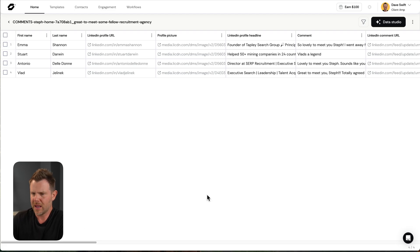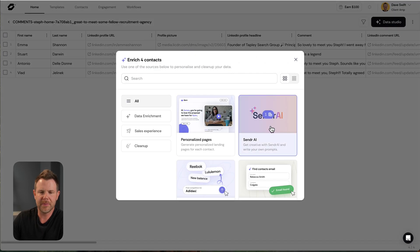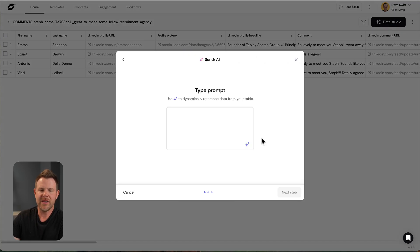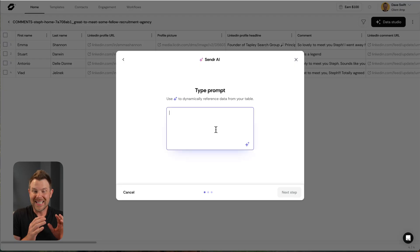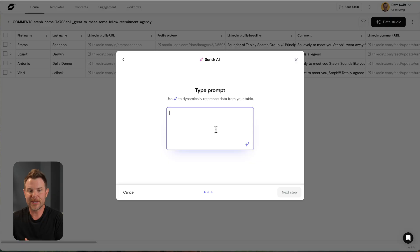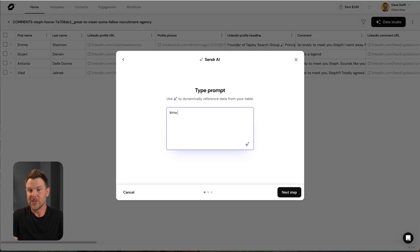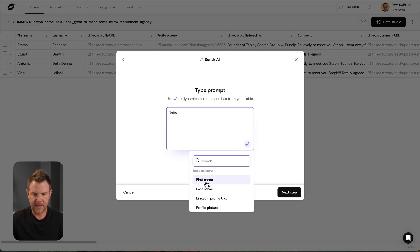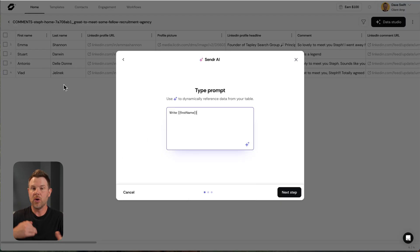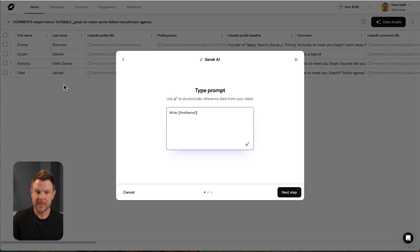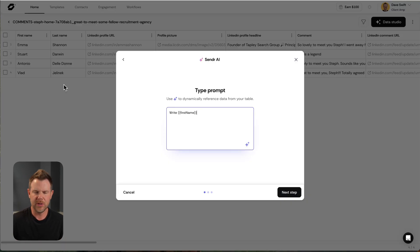So I could have it write an email. I could say, hey, write me a cold outreach message. And I could include the dynamic data that's already been scraped. So I can say, write so-and-so like first name. And here are all of my table columns. So I could say, write Emma, write Stuart, write Antonio. And it's going to rerun the prompt using every single instance on the entire table. All right.